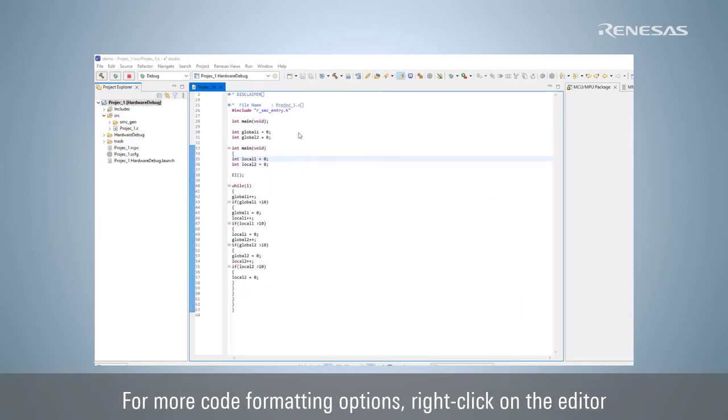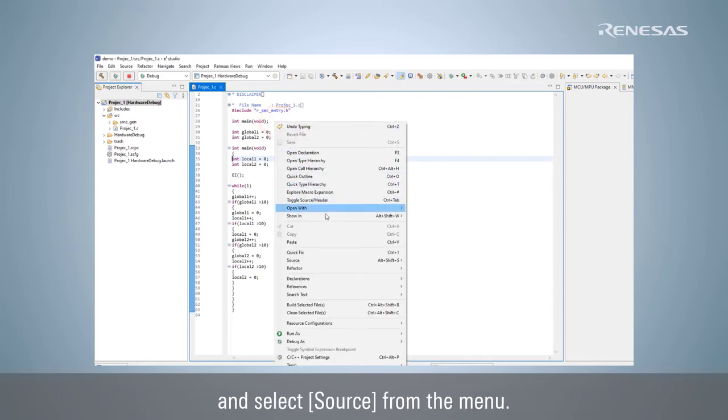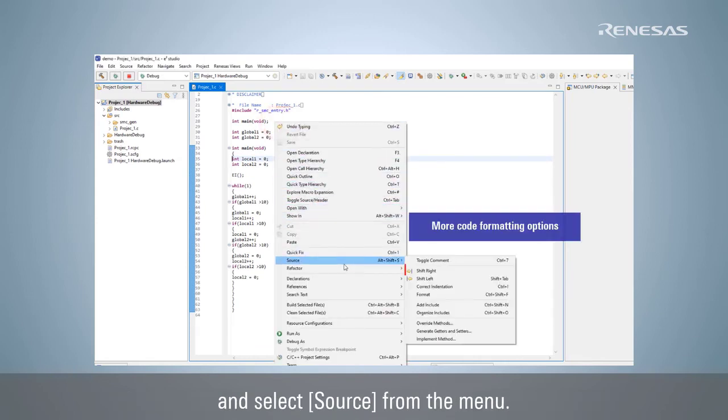For more code formatting options, right-click on the editor and select Source from the menu.